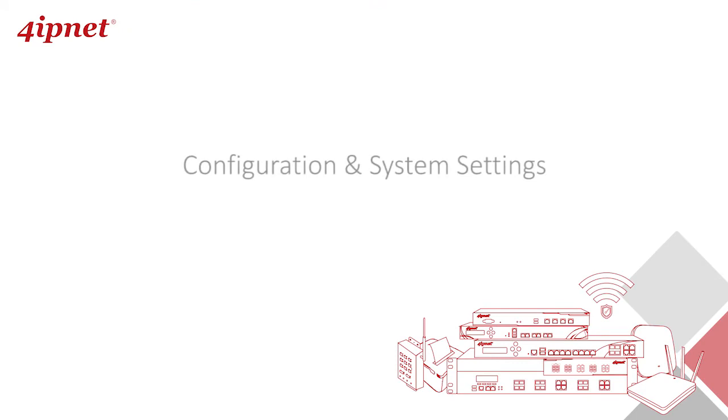In this series of training videos consisting of eight short videos, we will show you how to set up some basic configurations normally needed in hotel deployments and you'll have your 4ipnet system up and running in no time. To give you a better idea of what we'll go through in this series, here's an overview.